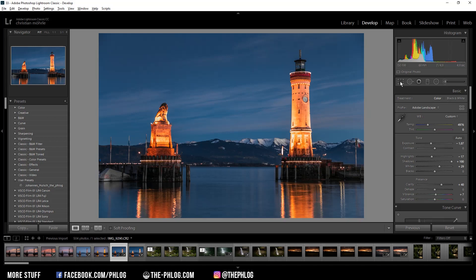So that's it for editing this blue hour image. I hope you found this quick edit video quite helpful. And if you'd like to see more content like this, then please remember to subscribe to my channel. And thank you very much for watching this video.